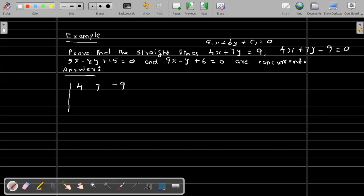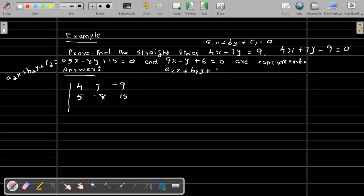For the second equation a2x + b2y + c2 = 0, we have a2 = 5, b2 = -8, c2 = 15. For the third line a3x + b3y + c3 = 0, we have a3 = 9, b3 = -1, and c3 = 6.